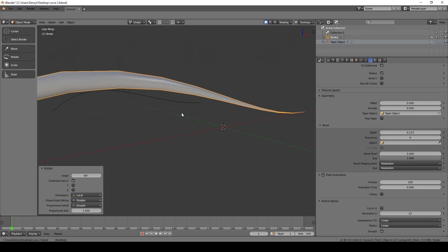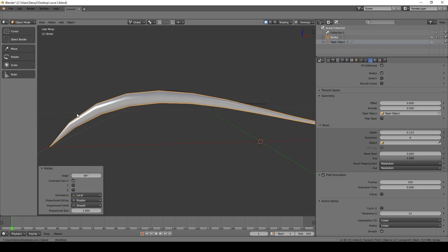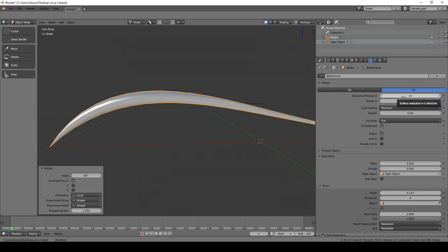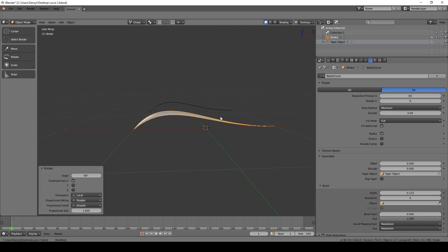Now it's got a bit of a taper, but you can see it's quite jagged. To make it look nicer, increase the Resolution Preview U at the top. You can also increase the render resolution here, but it only shows on render, so I prefer to keep it on zero so it matches the preview. Depending on the length of your curve you can increase this, but 60 is generally good enough.